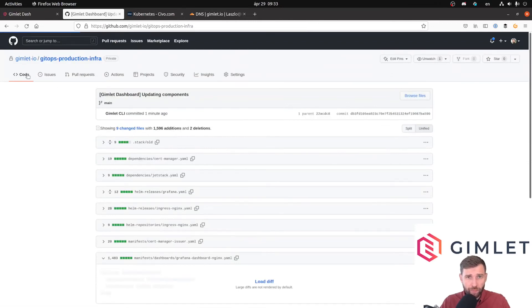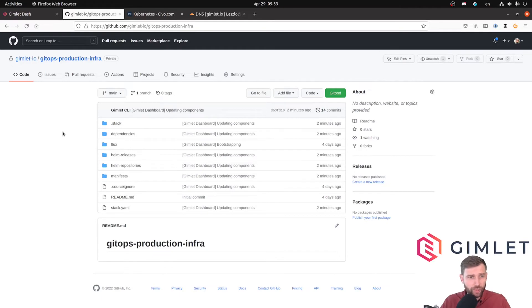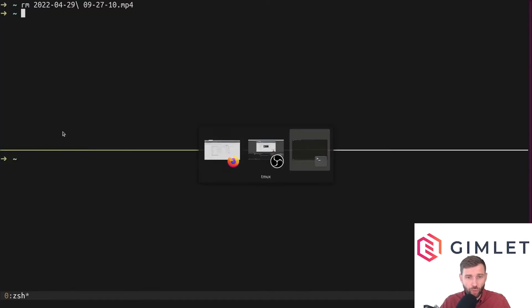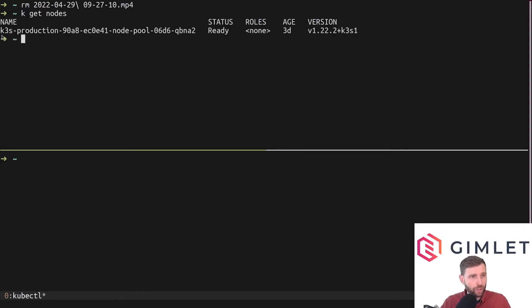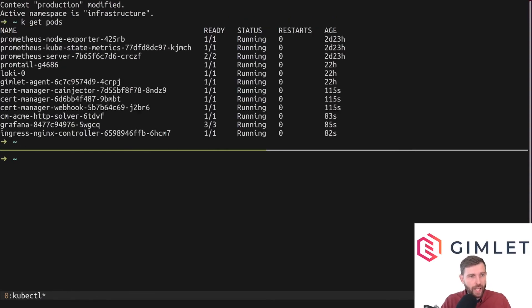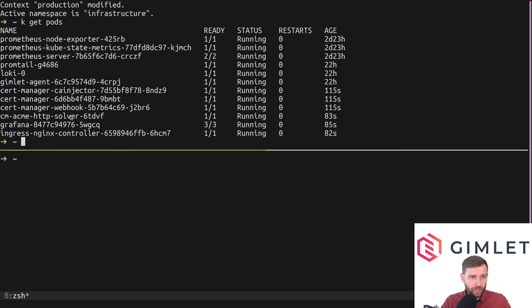This commit was made so what you expect is that it all goes down to the cluster thanks to Flux, our GitOps controller. Let's take a look. I'm on my production cluster on Civo Cloud and I am jumping into the infrastructure namespace. As you can see, pods are running: ingress nginx, cert manager.